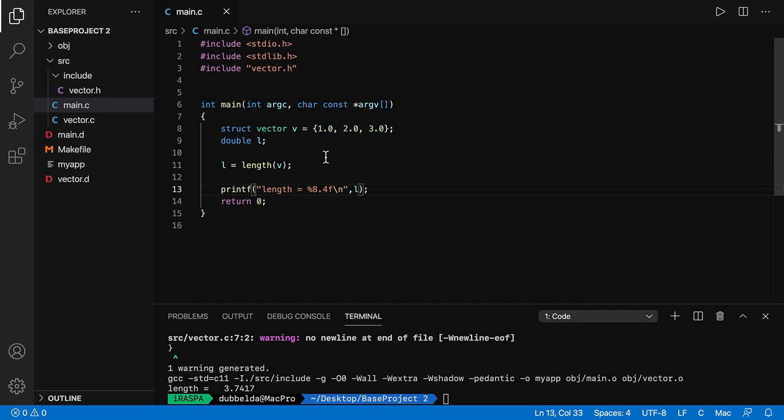Lastly, a few things about the Visual Studio Code interface. You can hover over the function and see that it returns a double and it needs a struct vector.